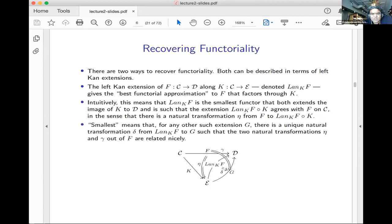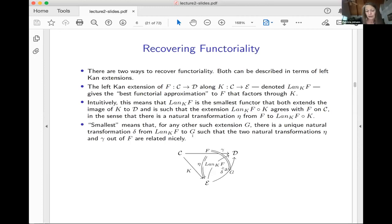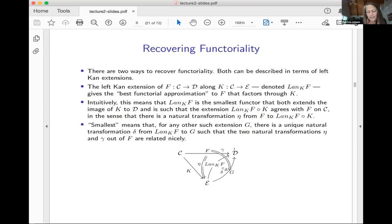What I want is the smallest functor — that's what I mean by best — the smallest functor that is going to extend the image of K from E to D, and this left Kan extension after K should agree with F on C, their common domain. Not agree on the nose, but agree in the sense that there's a natural transformation going from F to this composition. I'm going to draw a picture. The idea is that you want to somehow extend K with a functor and have it agree with F.